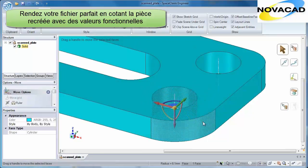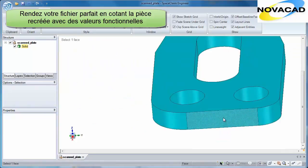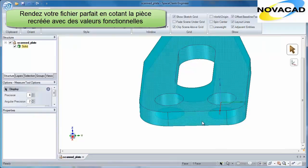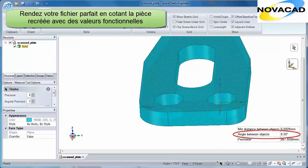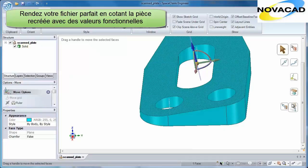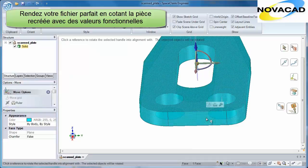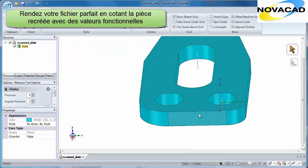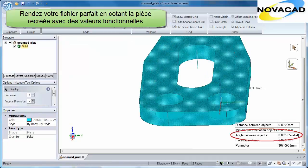SpaceClaim lets you make these model edits without any constraints. Even if planar surfaces are slightly skewed, our tools let you edit a model to achieve the precision you want, leaving out any guesswork and uncertainty.